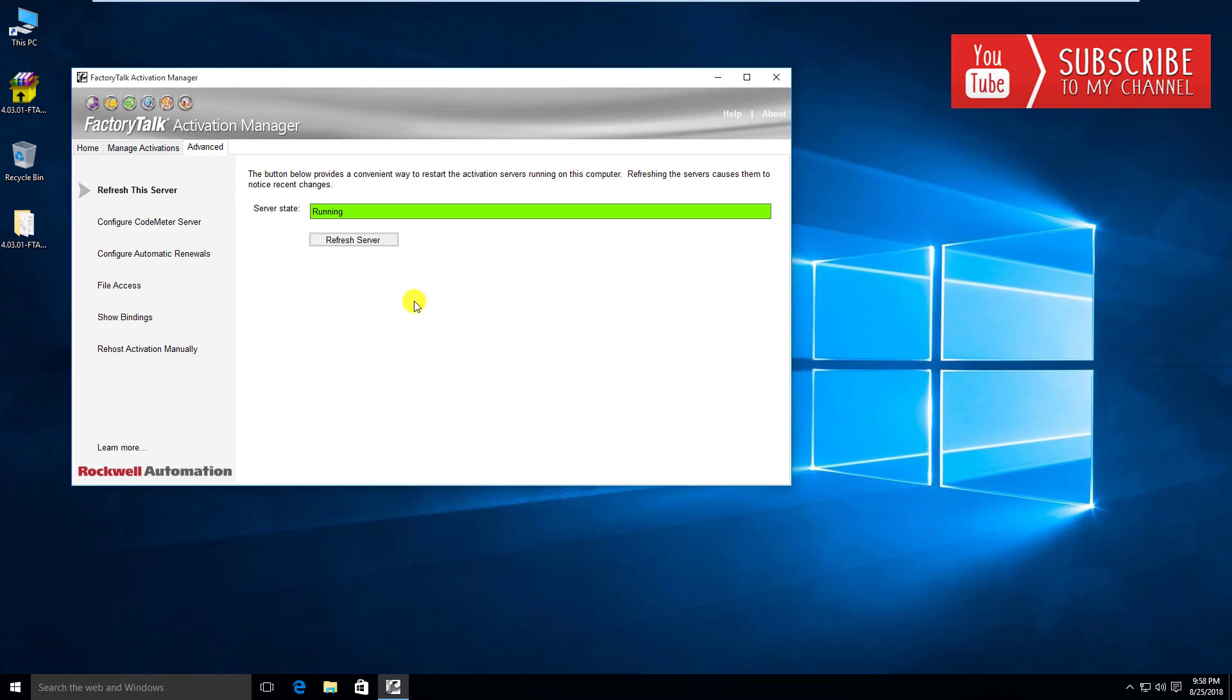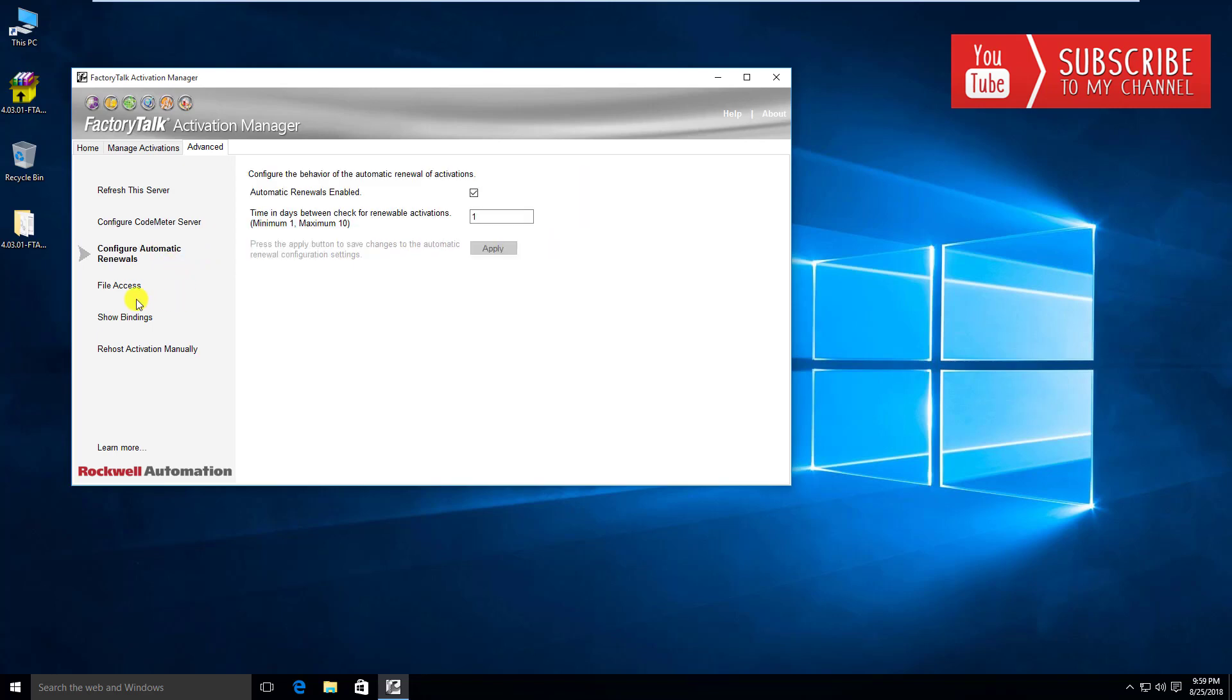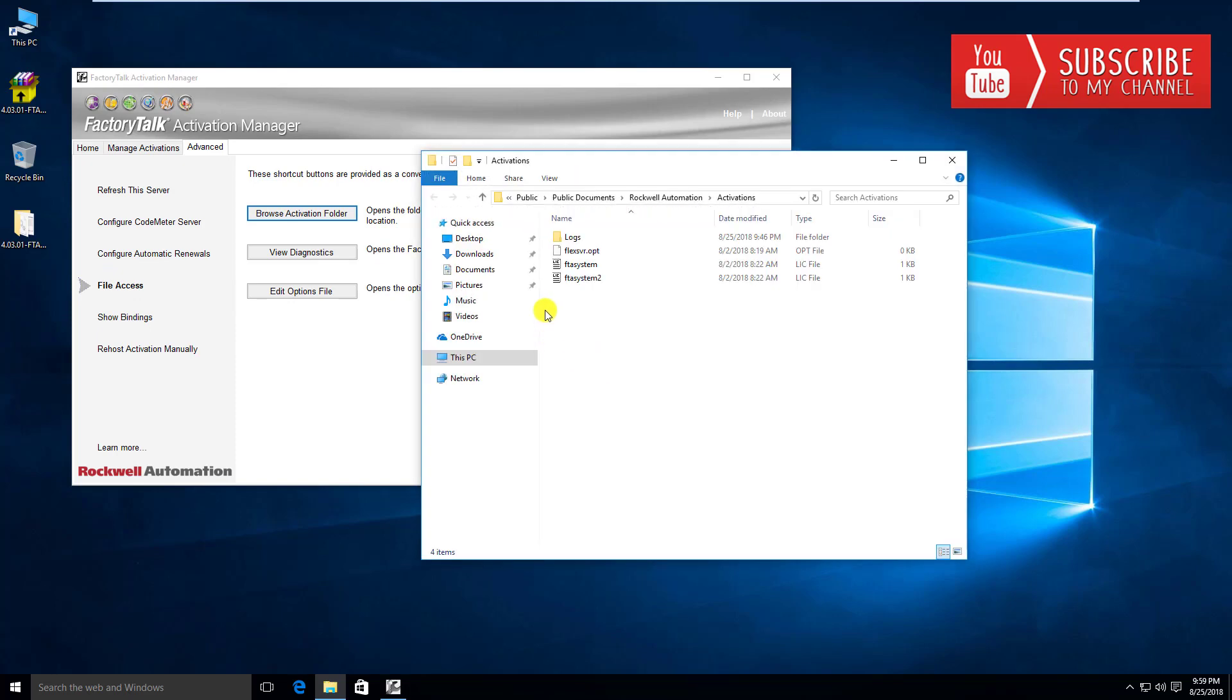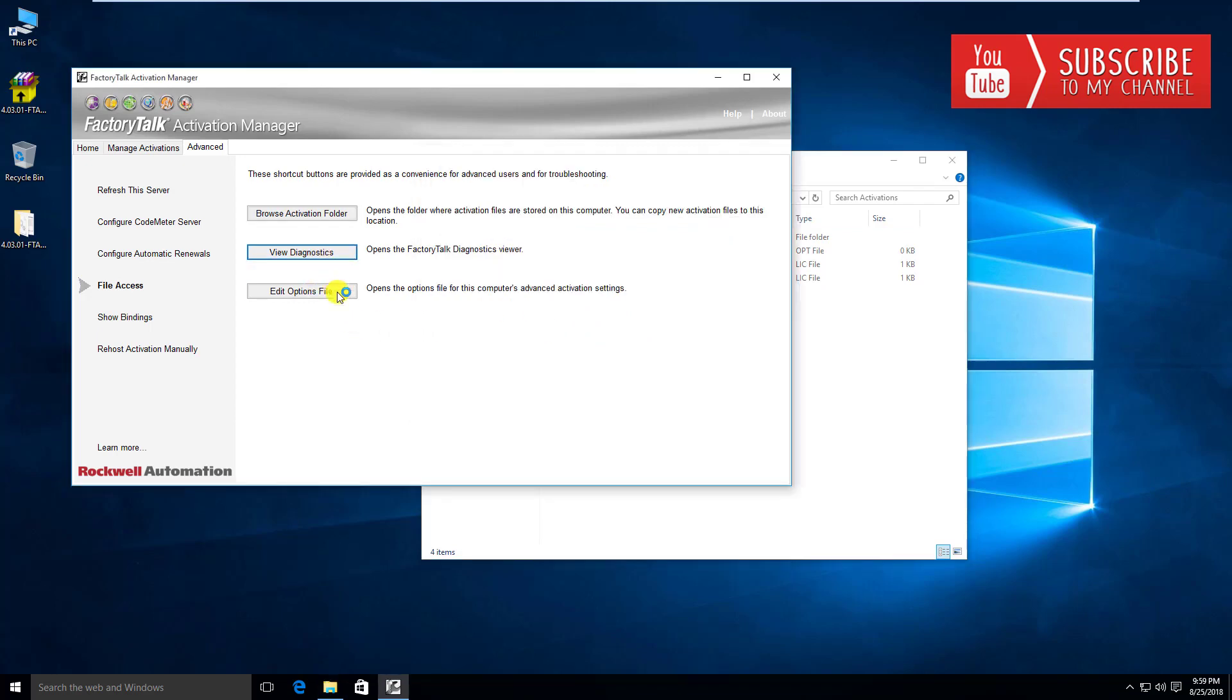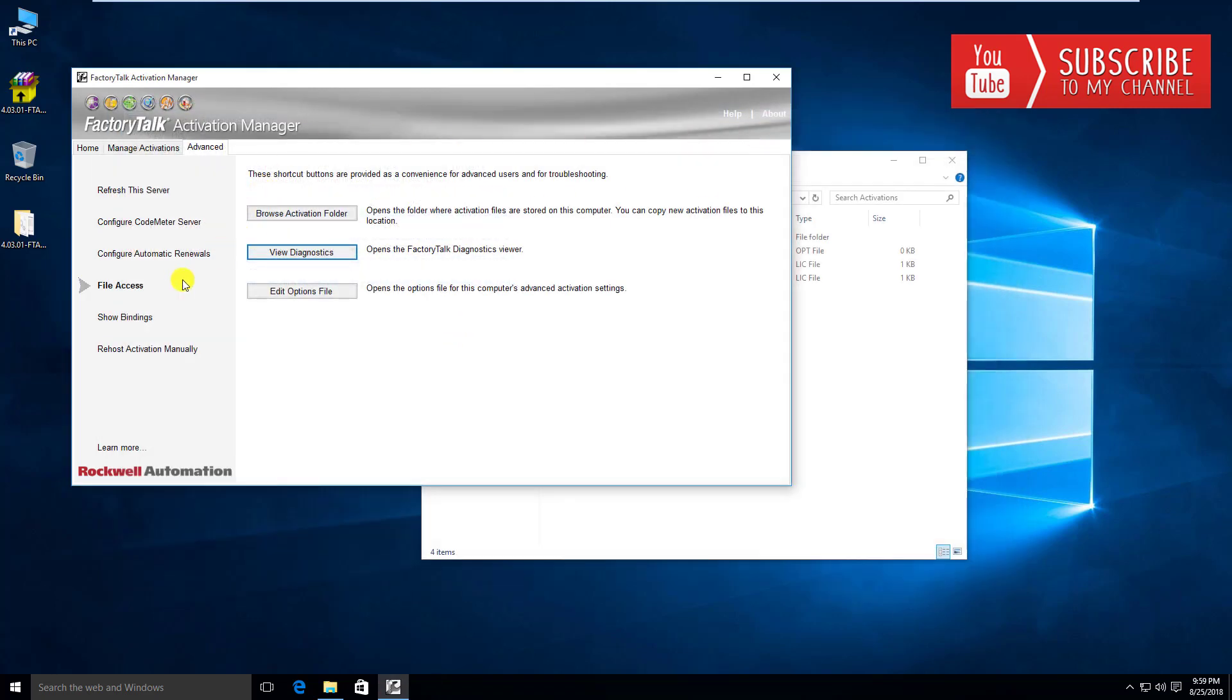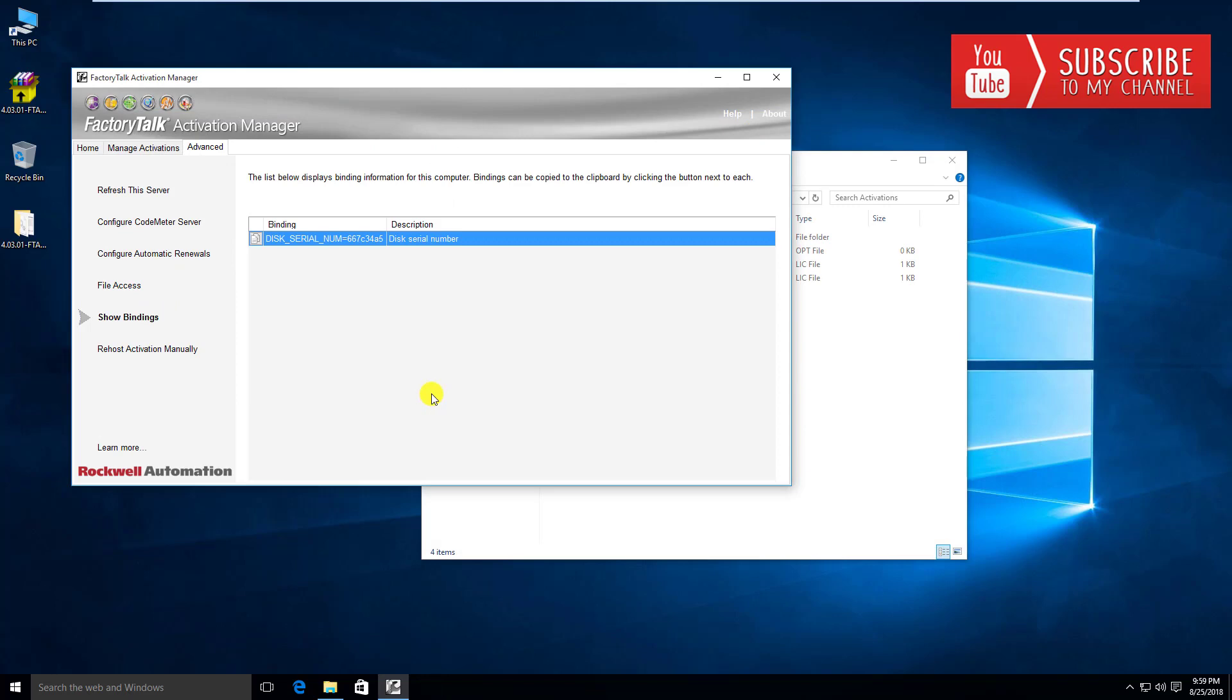Moving on to the advanced tab, you get the status on the server state. You can see the server is running, so that's a good sign. Something they've released recently is called code meter. We may do a video on what code meter is and how to do that, I'm going to just glaze over it for now. Automatic renewal, same thing, I'm just glazing over it for now. File access, so in here this is a convenient little one because it'll take you right to where your activation files are located. View diagnostics, you can view the activations, the diagnostics of your activation server. We'll get more into some of these things as we move through the video series here.